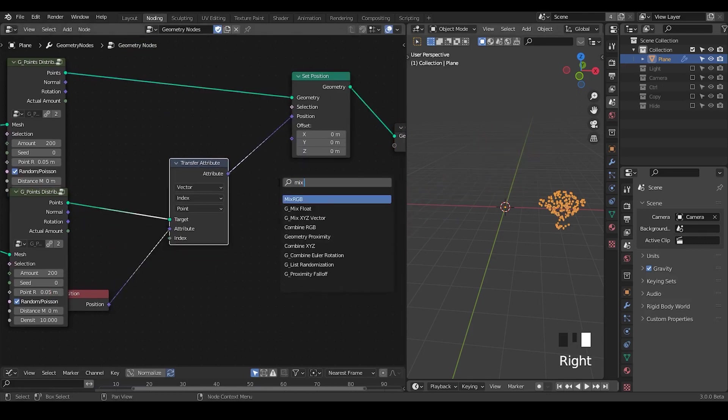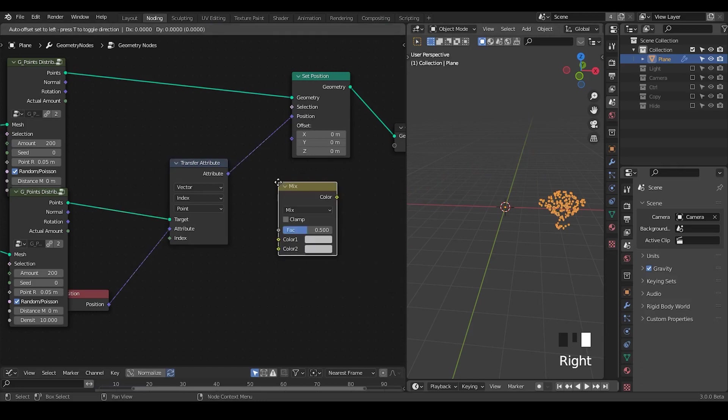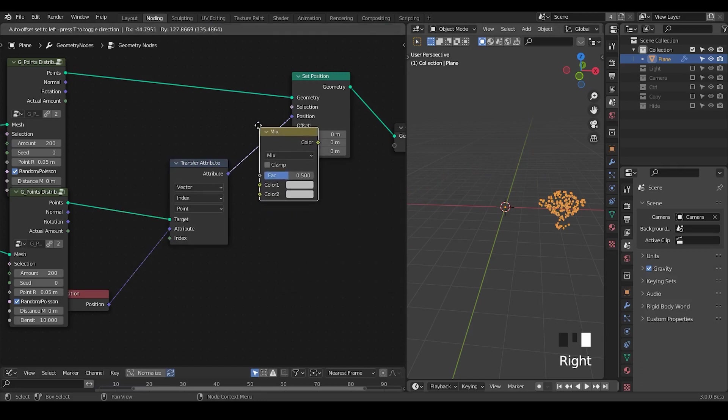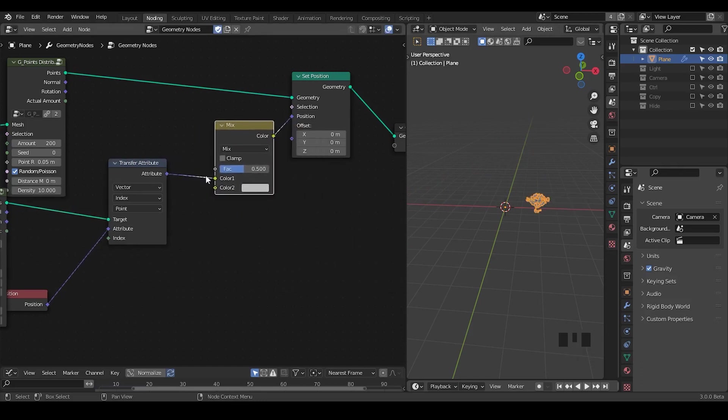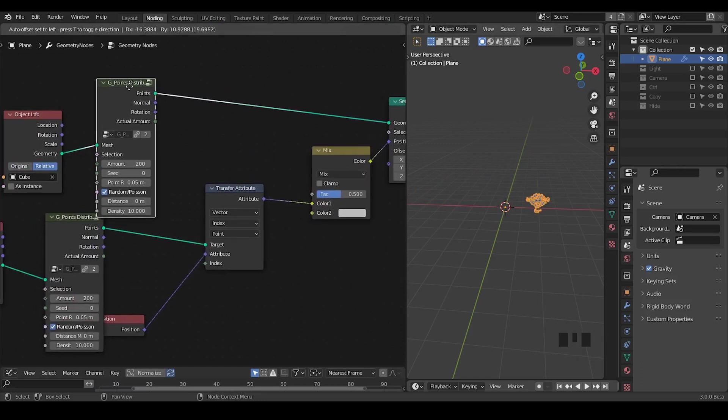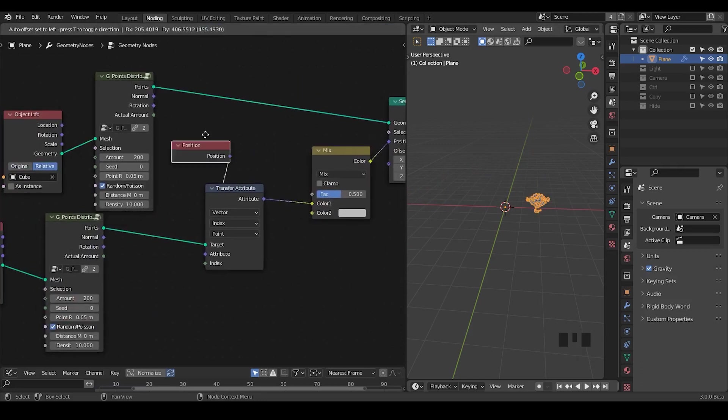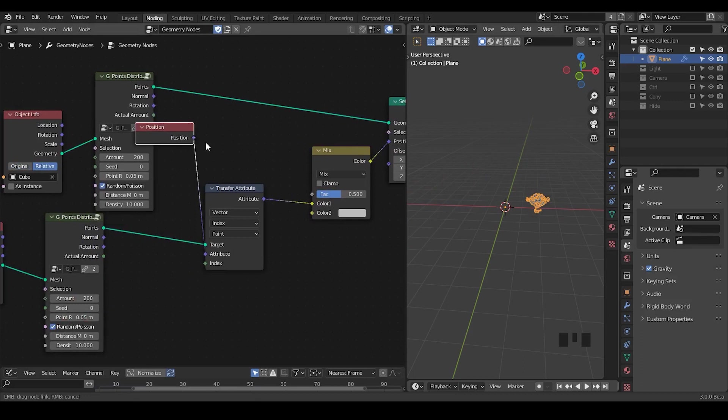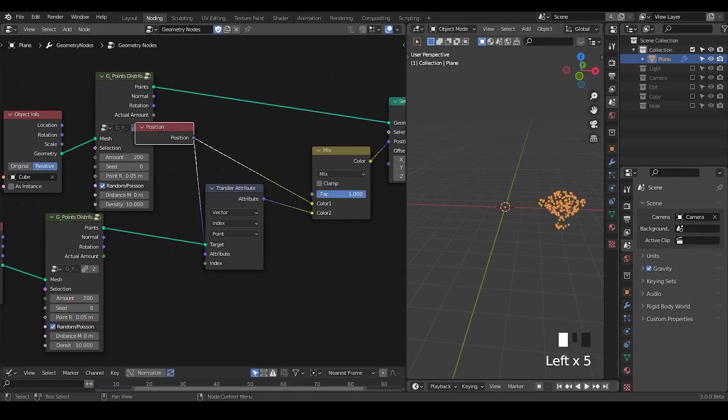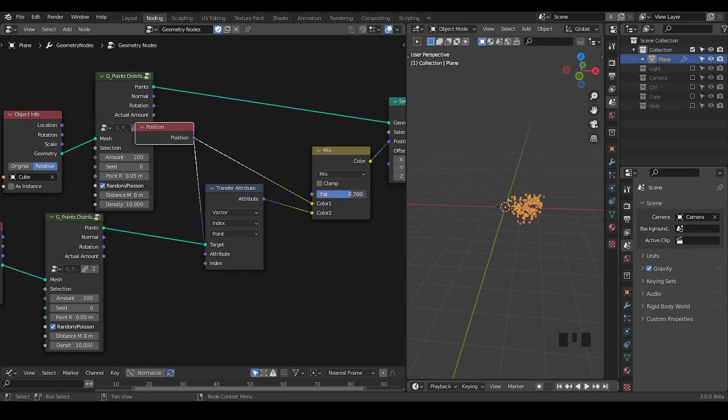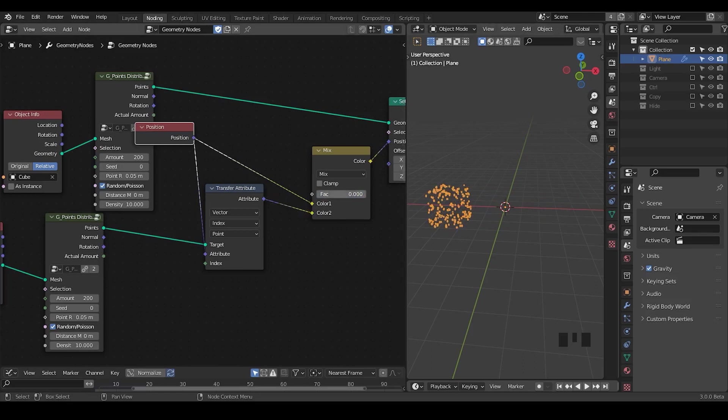In order to morph everything, I'm going to take a mixed RGB node and by plugging the positions into the place we can switch their direction. Now by playing with this factor, we can actually see the morphing from all these particles on the cube and then to all the particles on Suzanne.